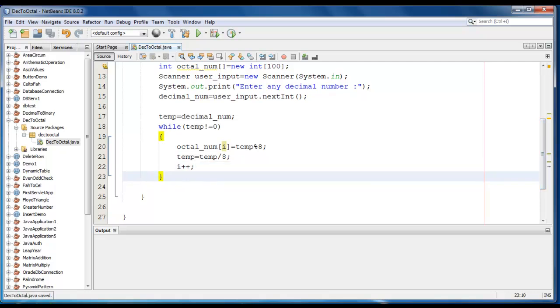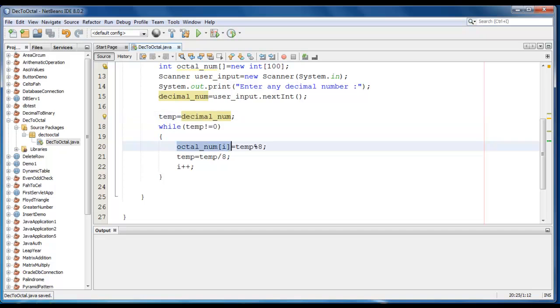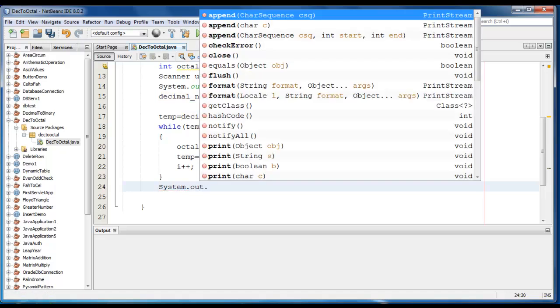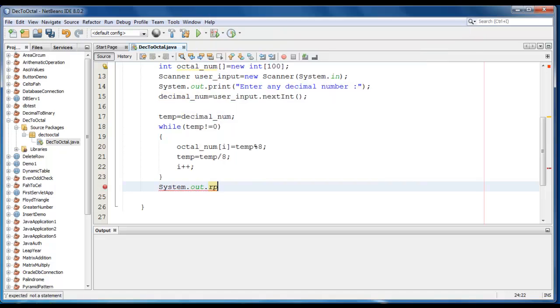So we have the calculated octal value and we store this in this array. Now we're going to display, so we just go ahead and write the message: system.out.print.